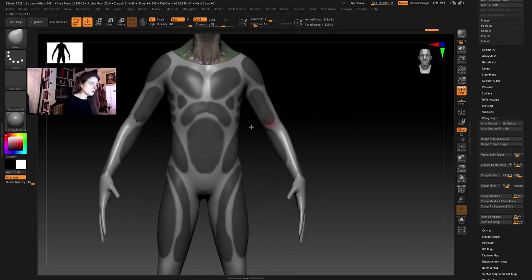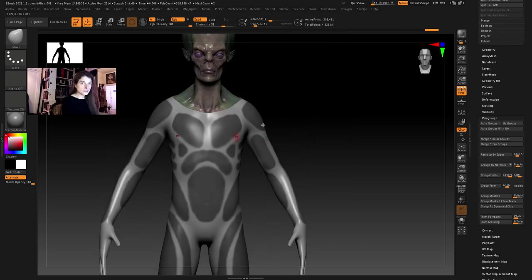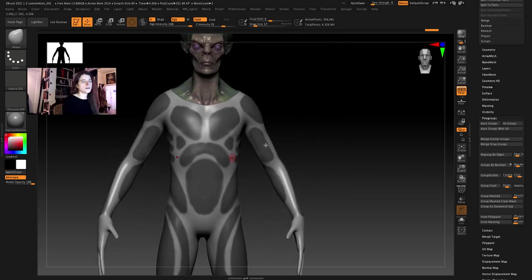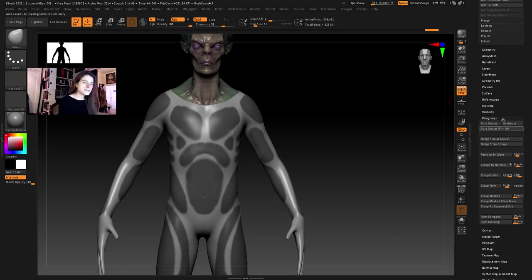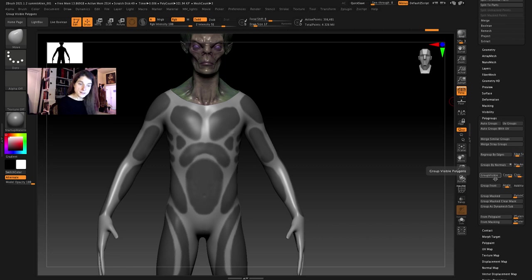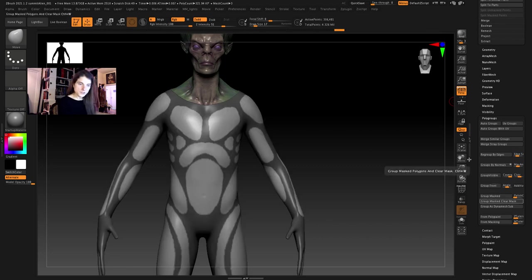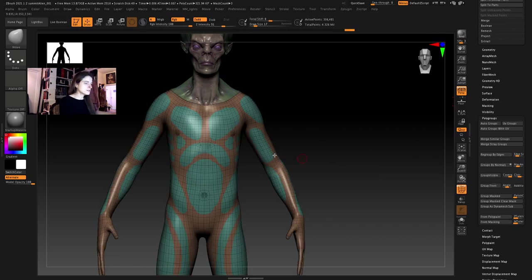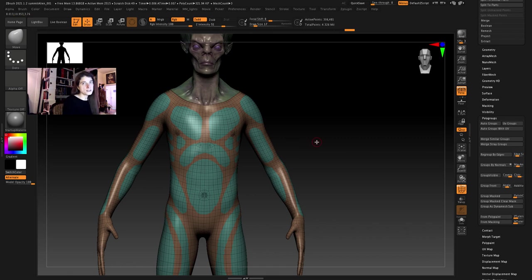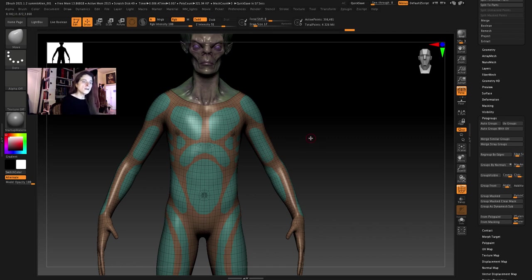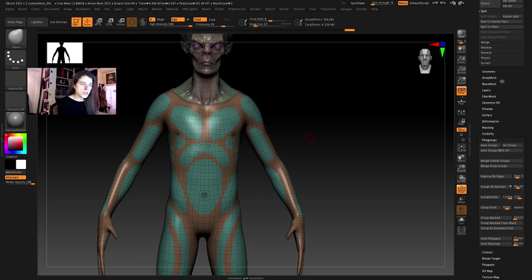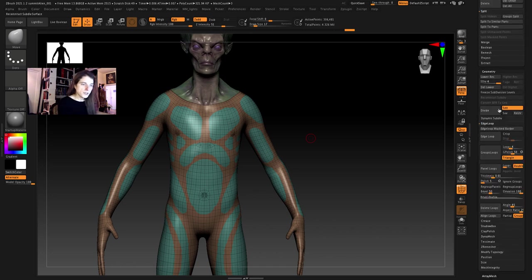And you don't have to worry about these being perfect because we're going to clean them up here in just a second. So now that I've got these masked out I'm going to go to tool, polygroups, group mask. There we go. Now if I clear my mask and go to frame mode you can see I've got a polygroup for each of those areas that was previously masked.